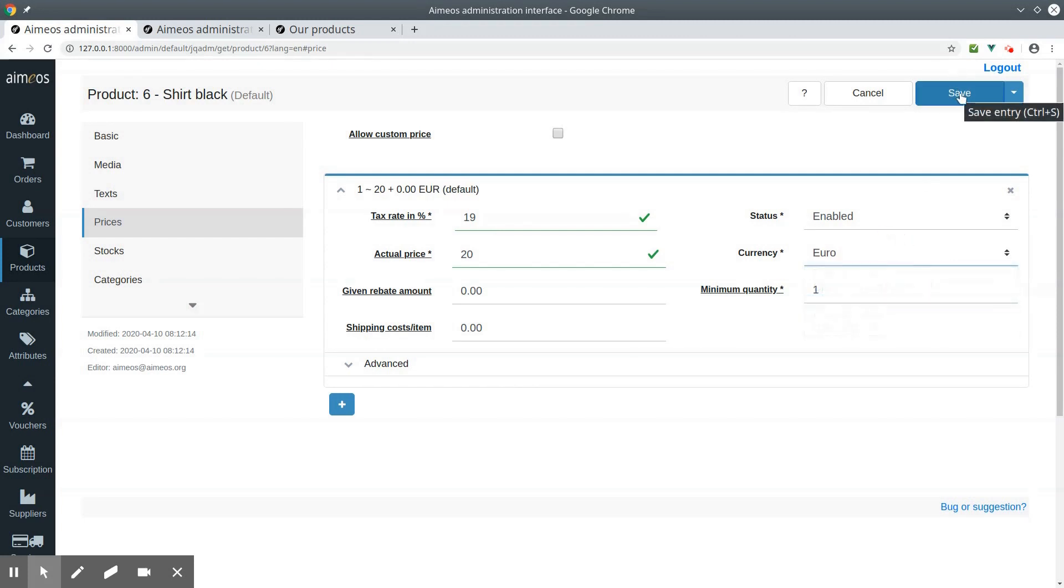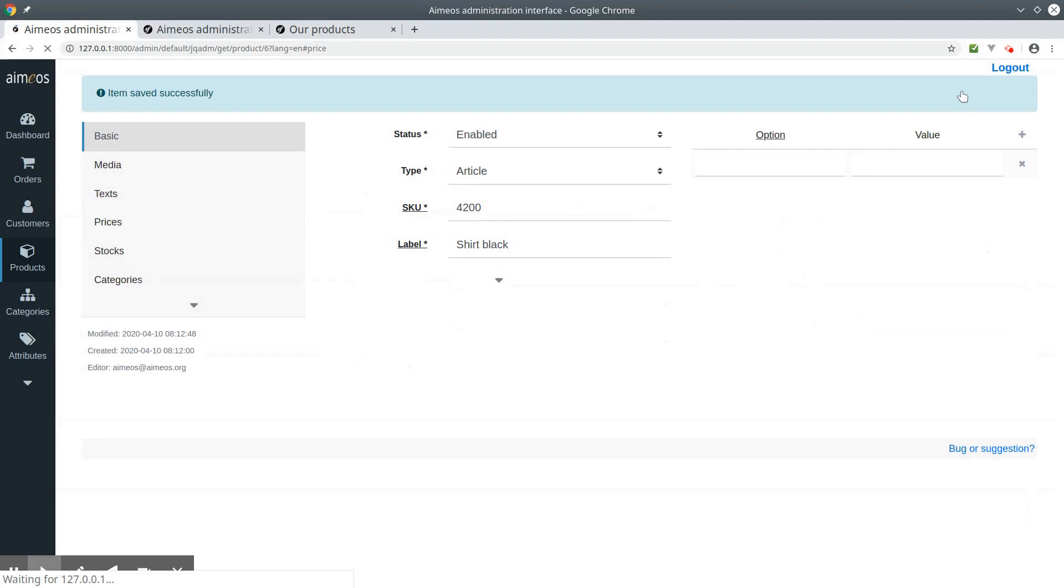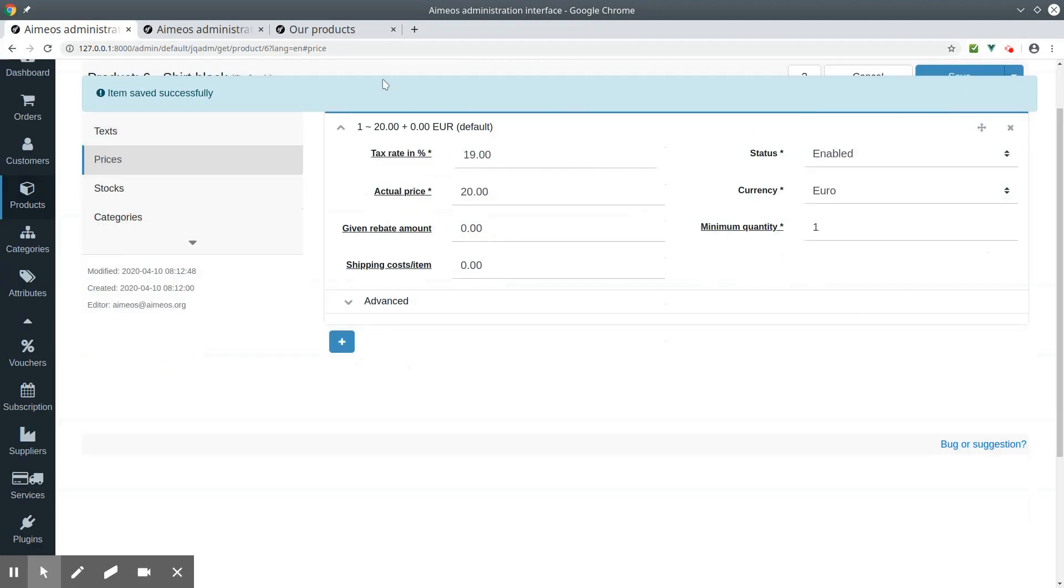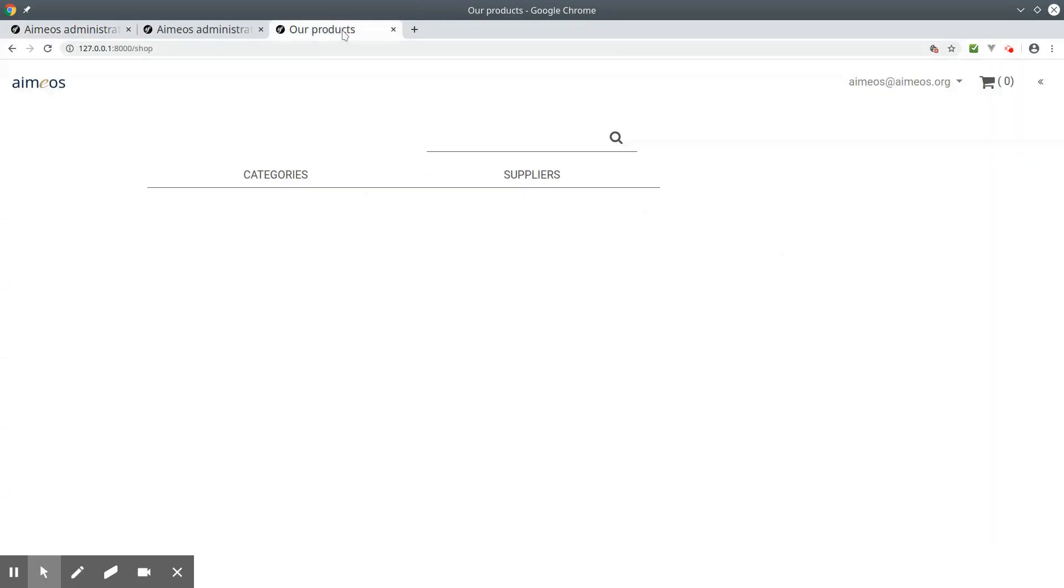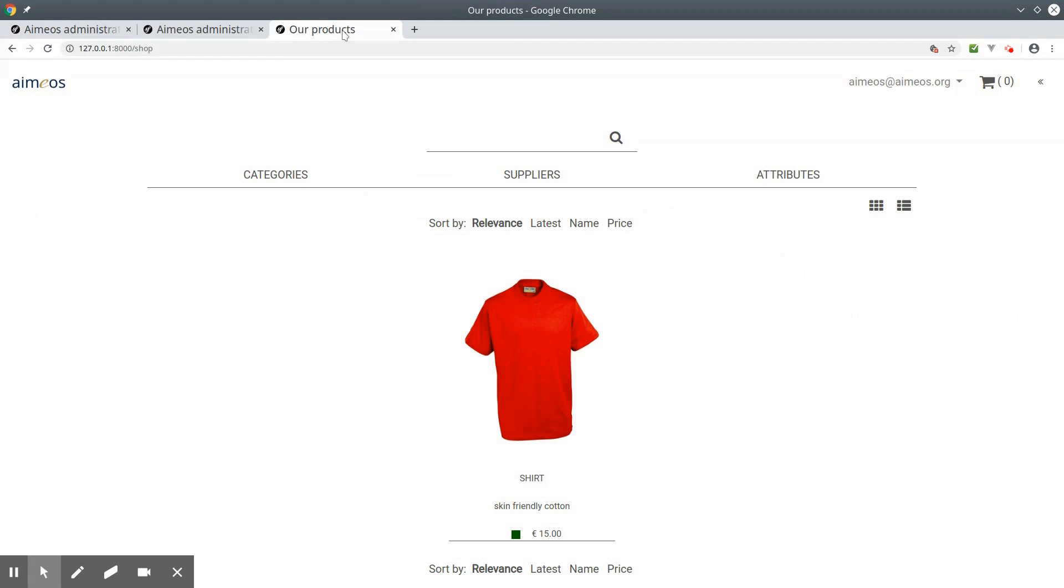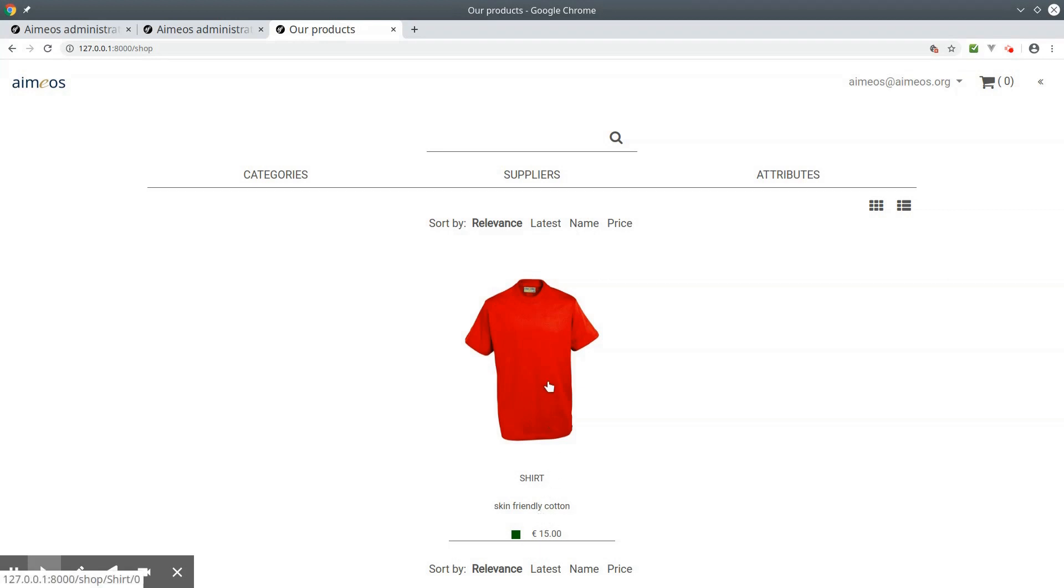Now save your shirt and have a look at the frontend. So here's the product selection you have created, including the image, the name, the short description, the stock level and the price.